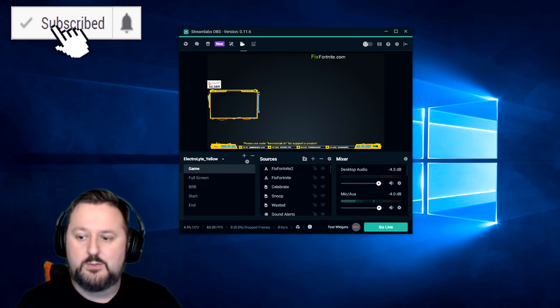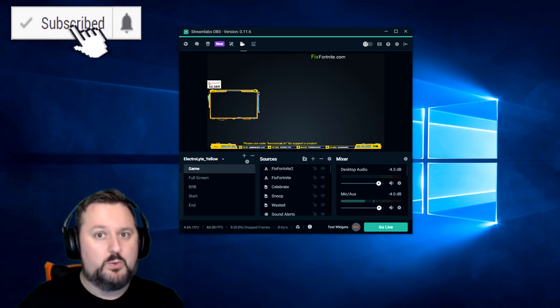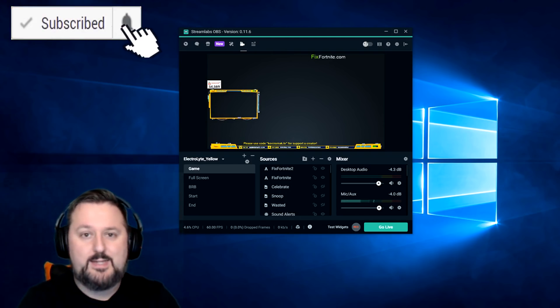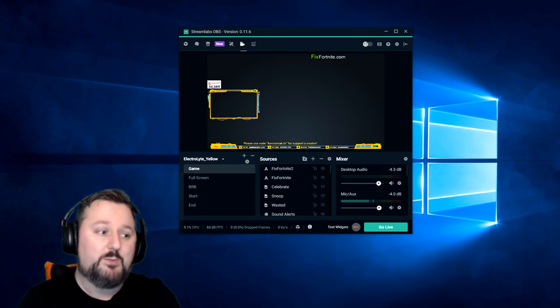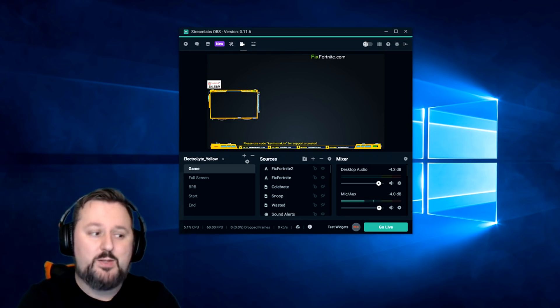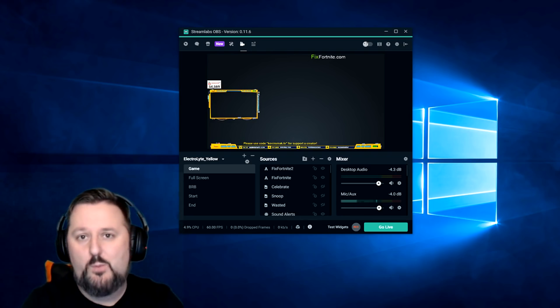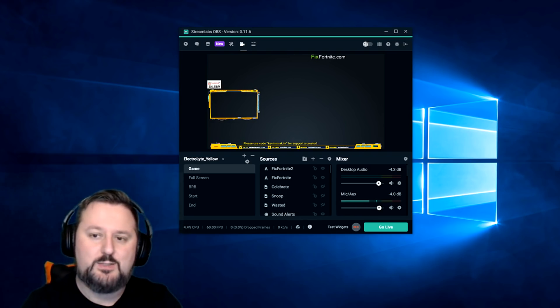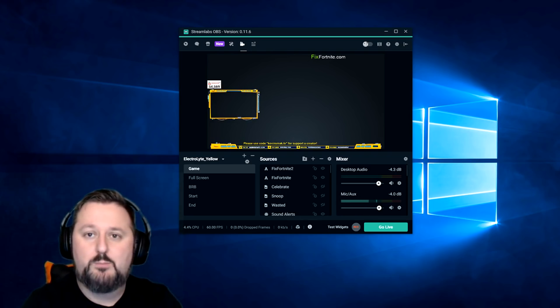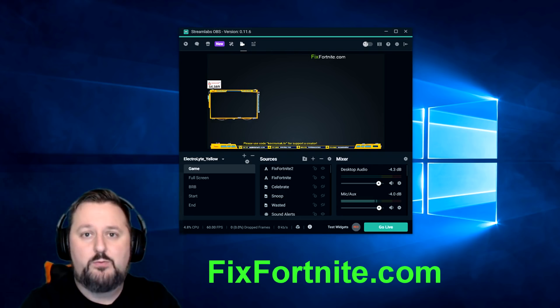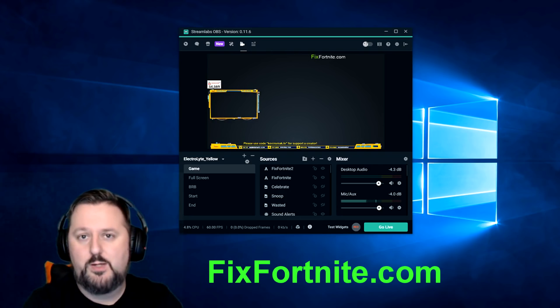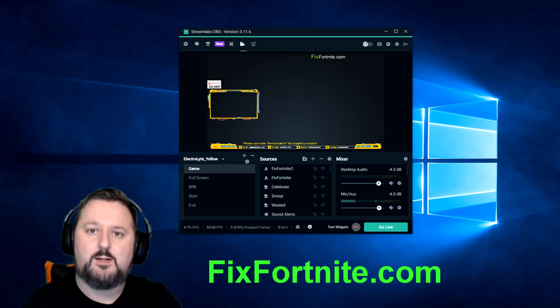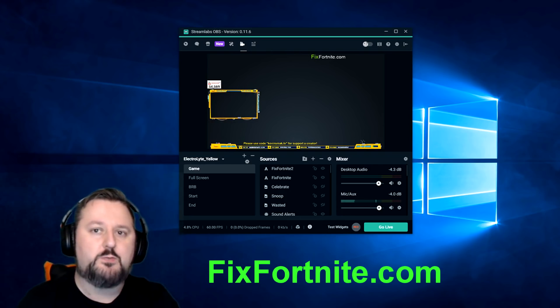This will be a real quick video to get that set up. I do want to let you guys know that I did open up my own website. It's still being worked on but it is called fixfortnite.com. So if you want to check that out just go to fixfortnite.com.